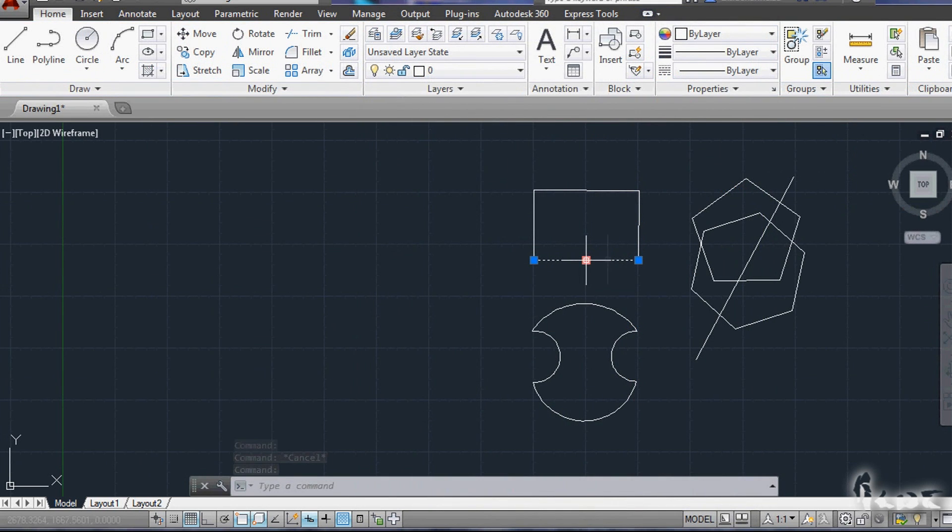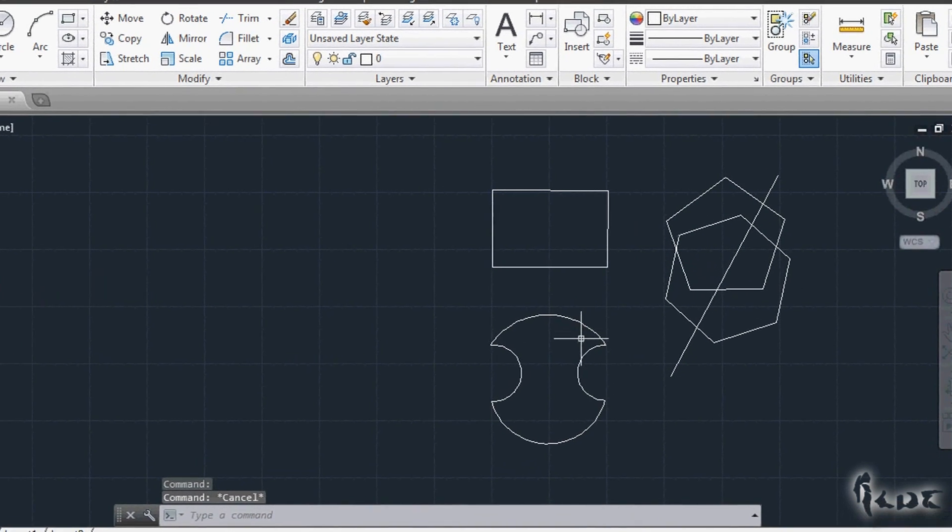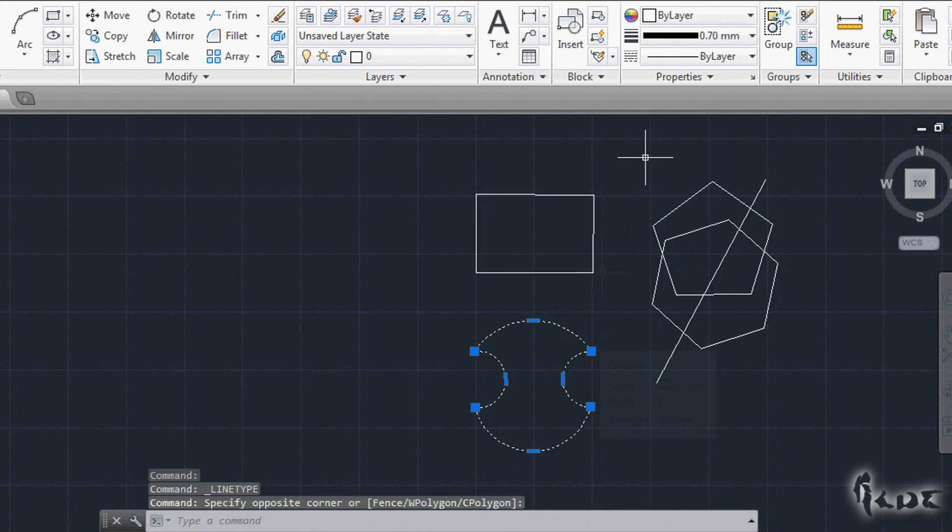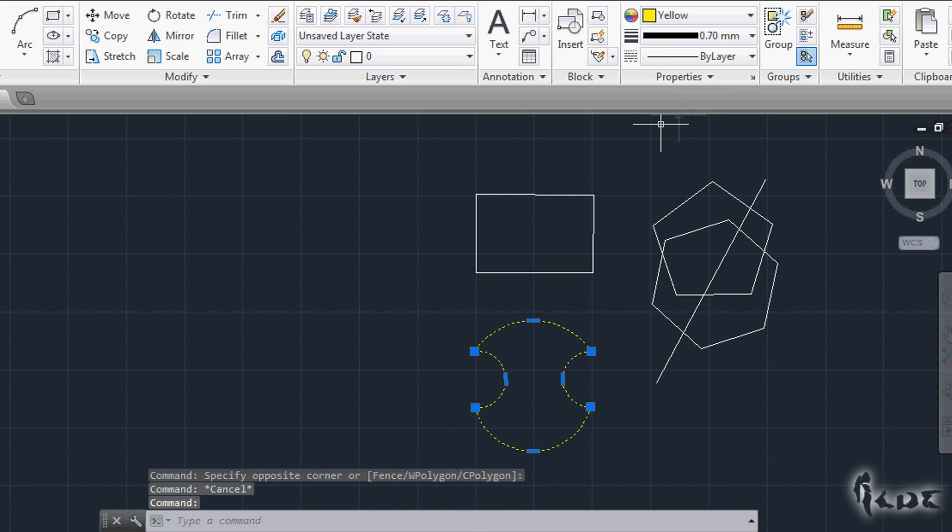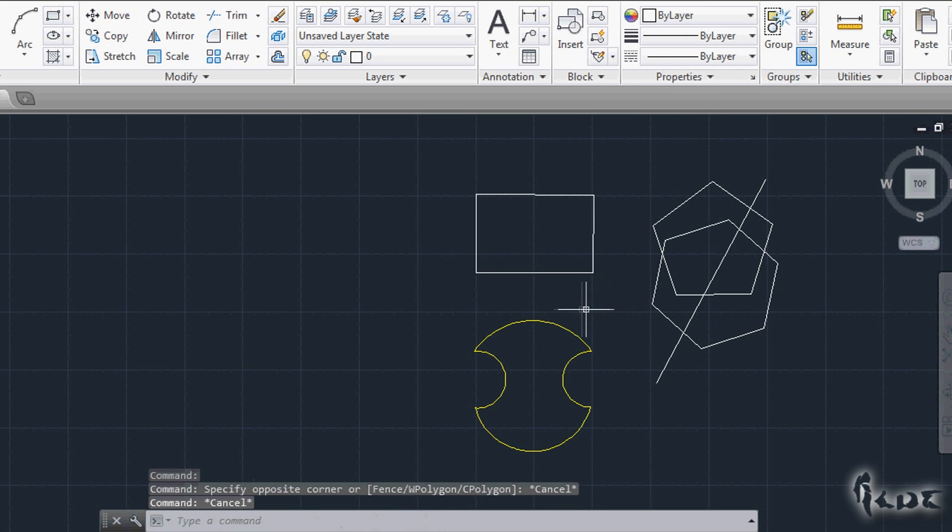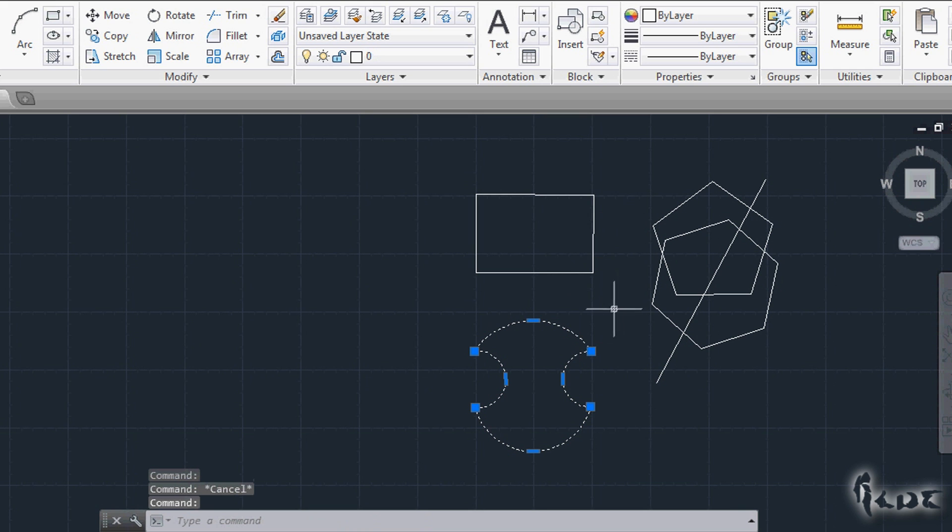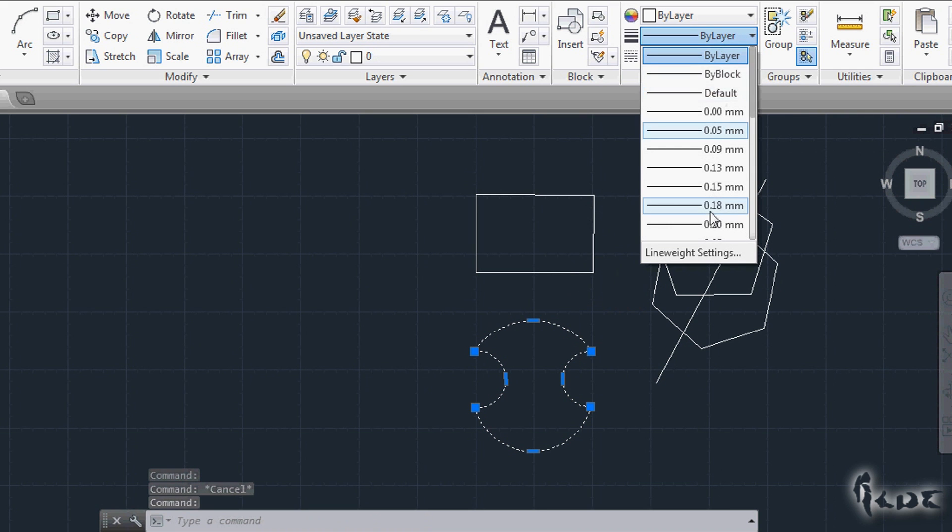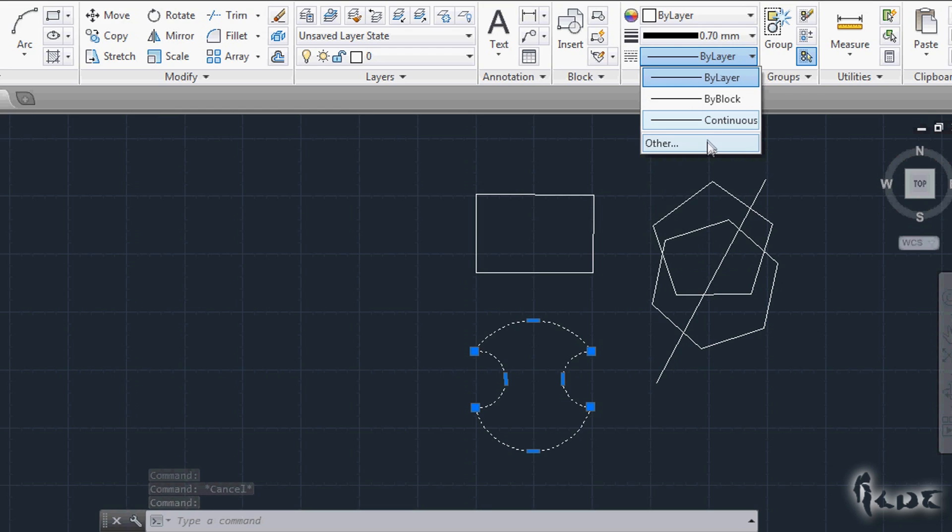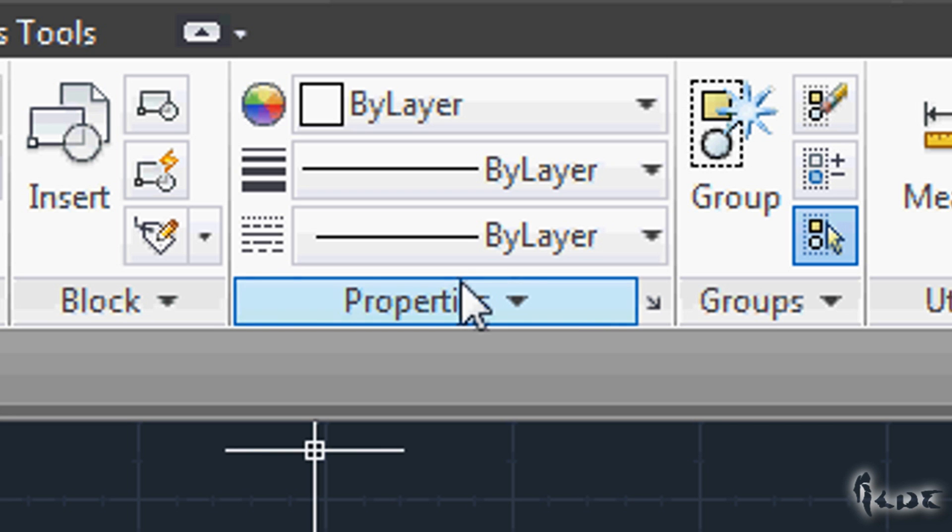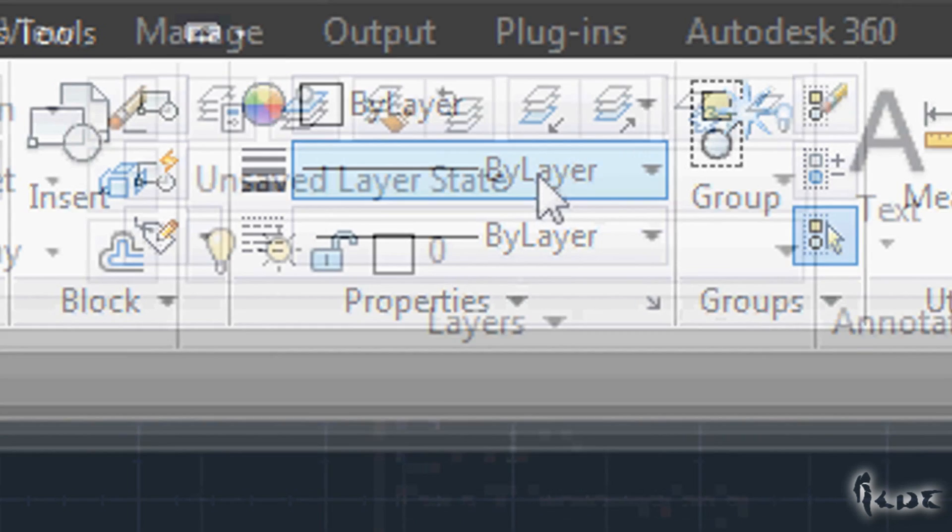Very important, especially in more complex projects, are the properties and the layers. For each object you can select a color to recognize it better. In Properties section you can further change objects, such as thickness of lines and kind of line. Properties marked with By layer mean that the object is taking the same default properties of the layer it belongs to.